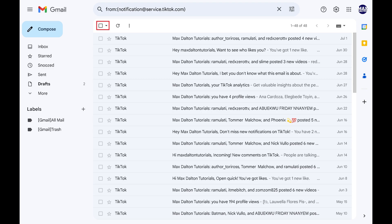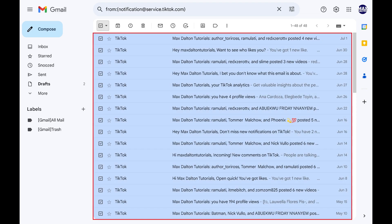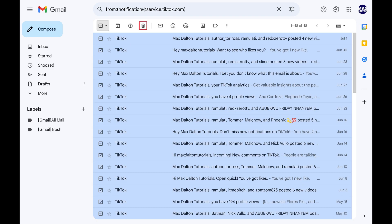Step 5: Click the box with a drop-down arrow next to it at the top of your inbox to open a menu, and then click All in that menu. All of the emails in your results will be selected.